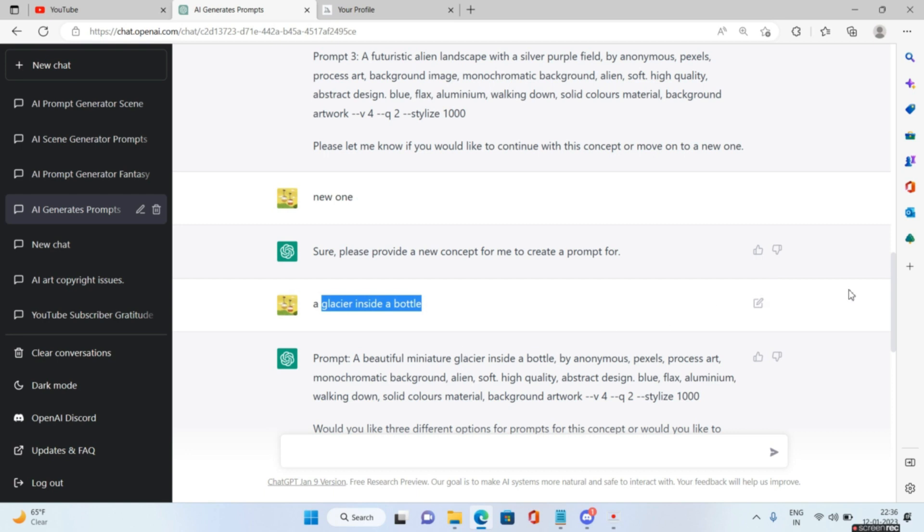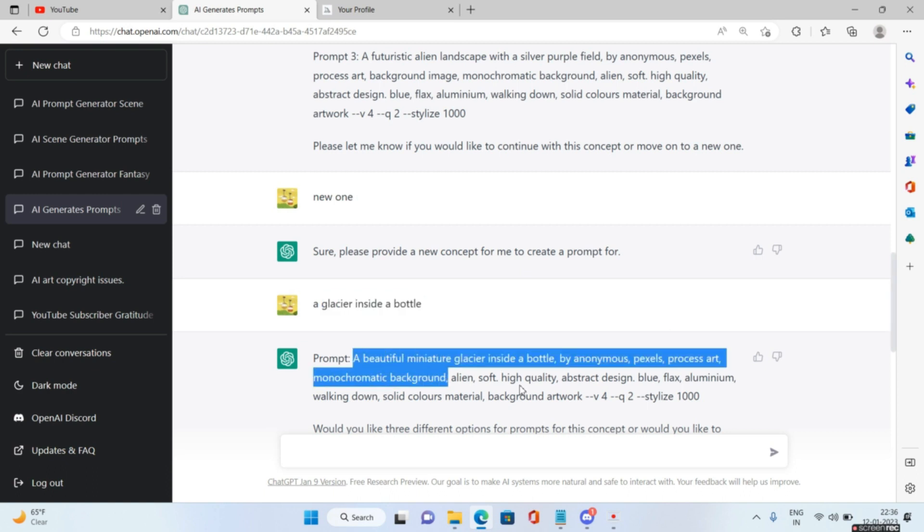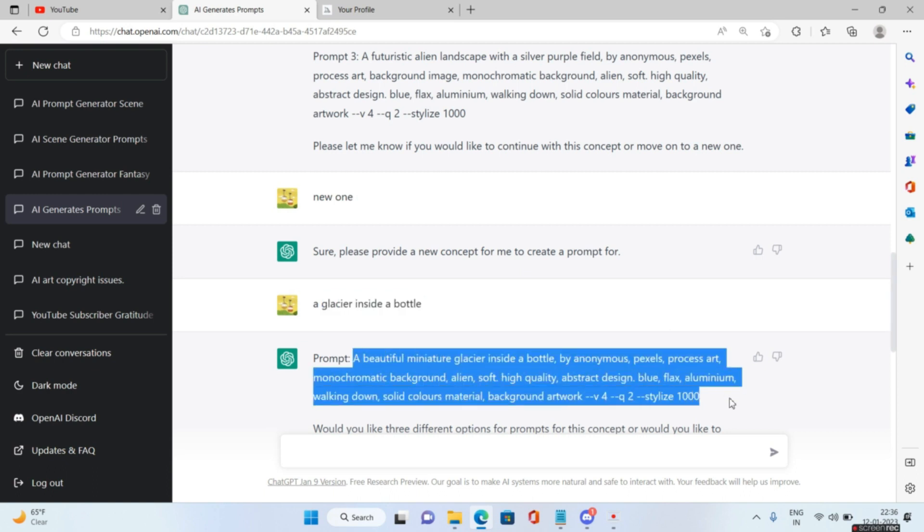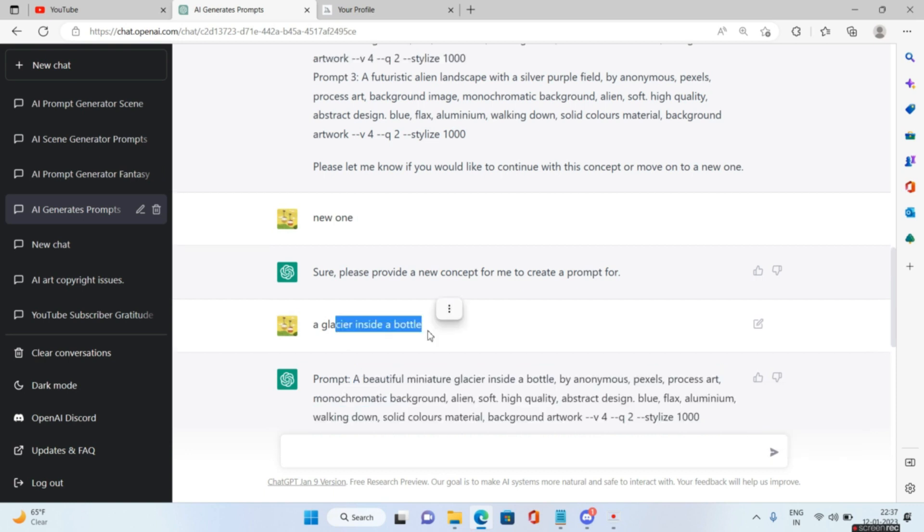I hope you understand the overall idea. So we are going to give the subject and ChatGPT will automatically give me an entire prompt. Let me show you the images which I got after various iterations.